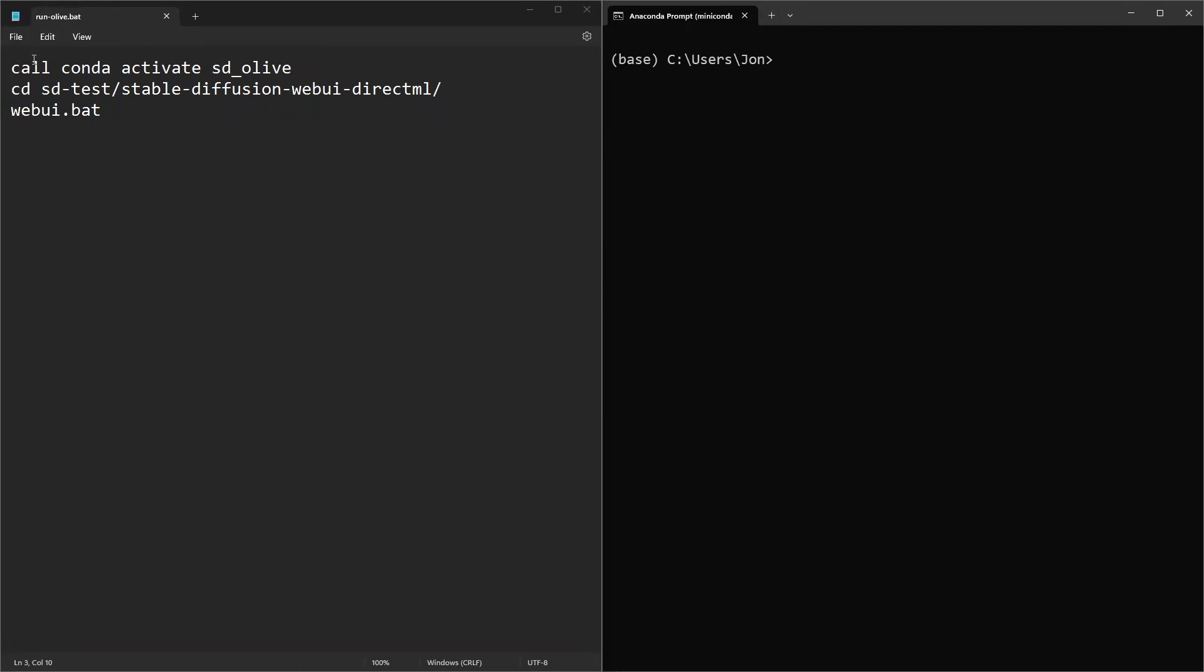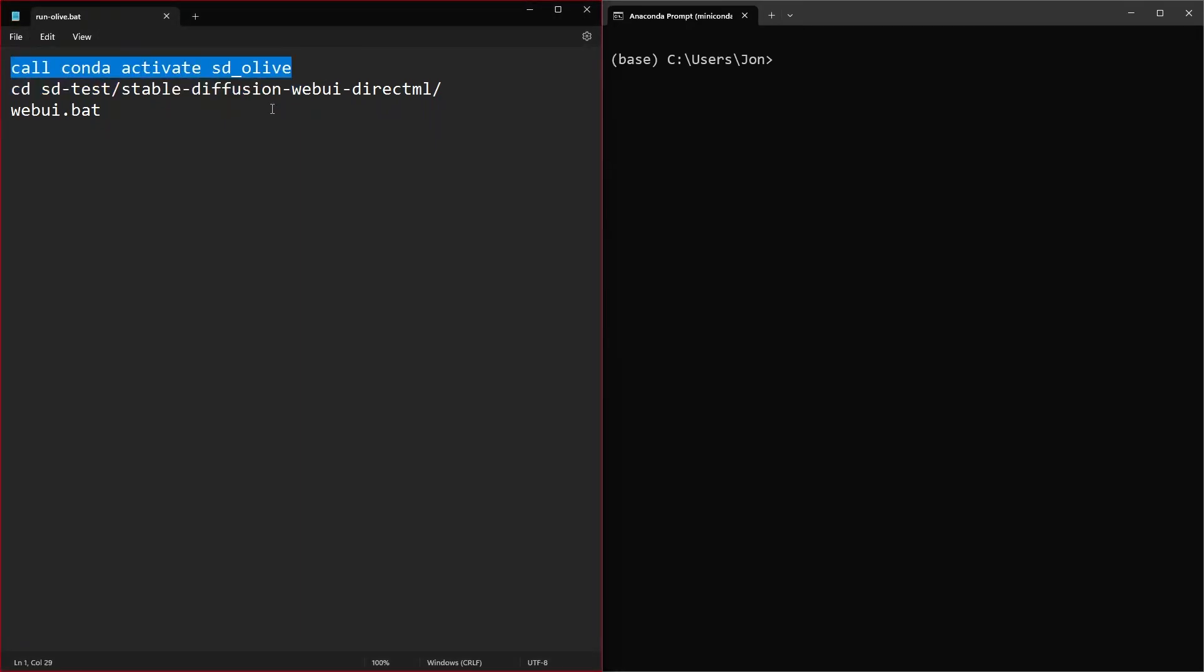The first line of this will activate your conda environment. I named mine sd_olive, however if you named it something else just change it to whatever you need.